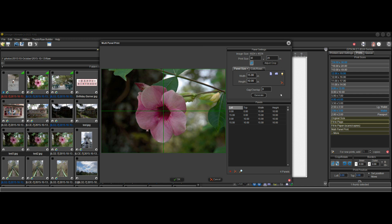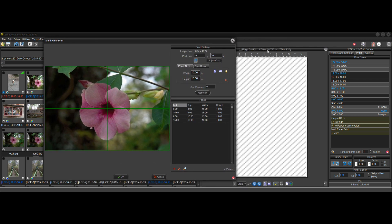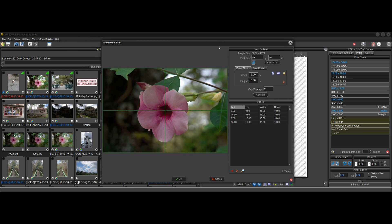When you click generate after entering the overall print size of 30 by 20, it goes from the media size it knows is 13 by 19. The printable area — the largest print that can fit on a page — is 12.719 by 18.783 inches. It knows the most logical way to fulfill your request is a two by two layout with 15-inch by 10-inch panels.